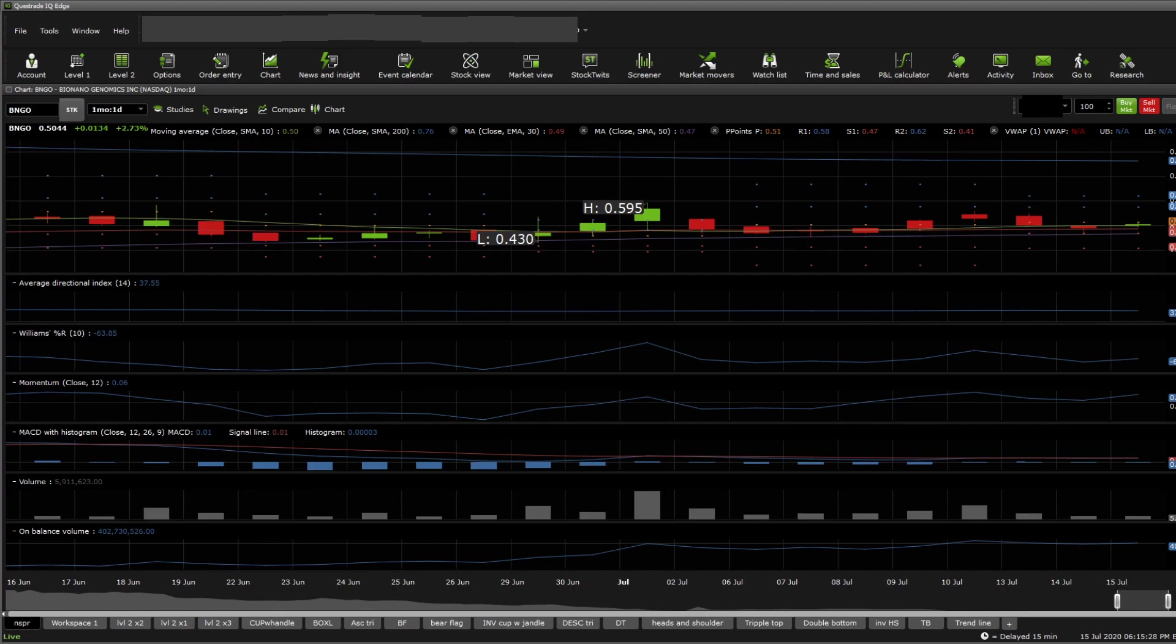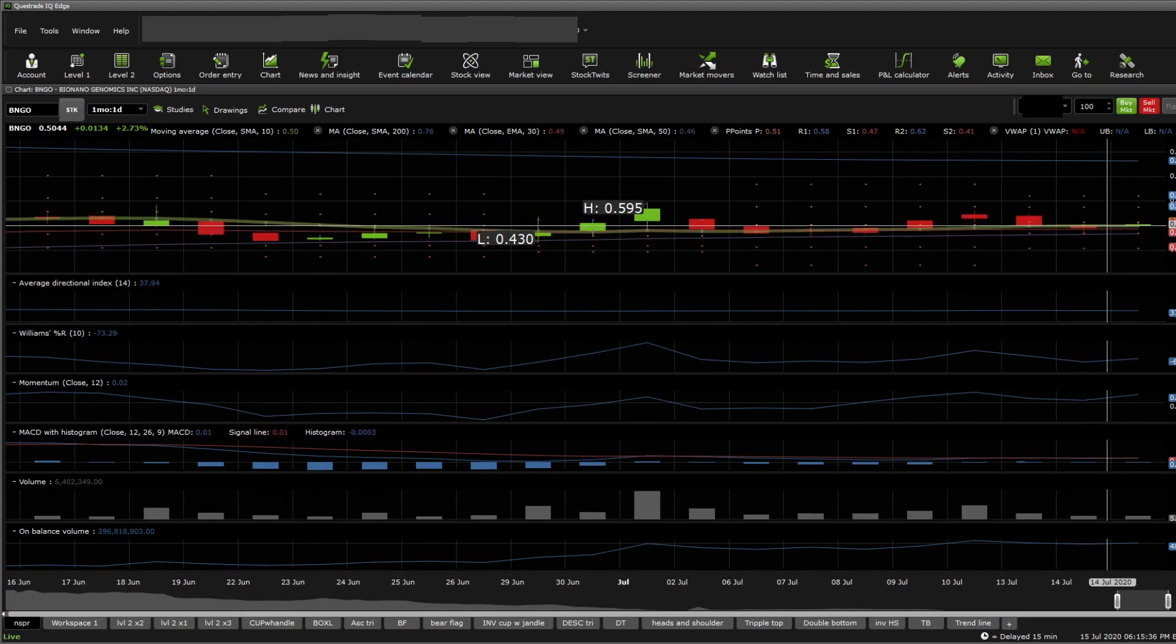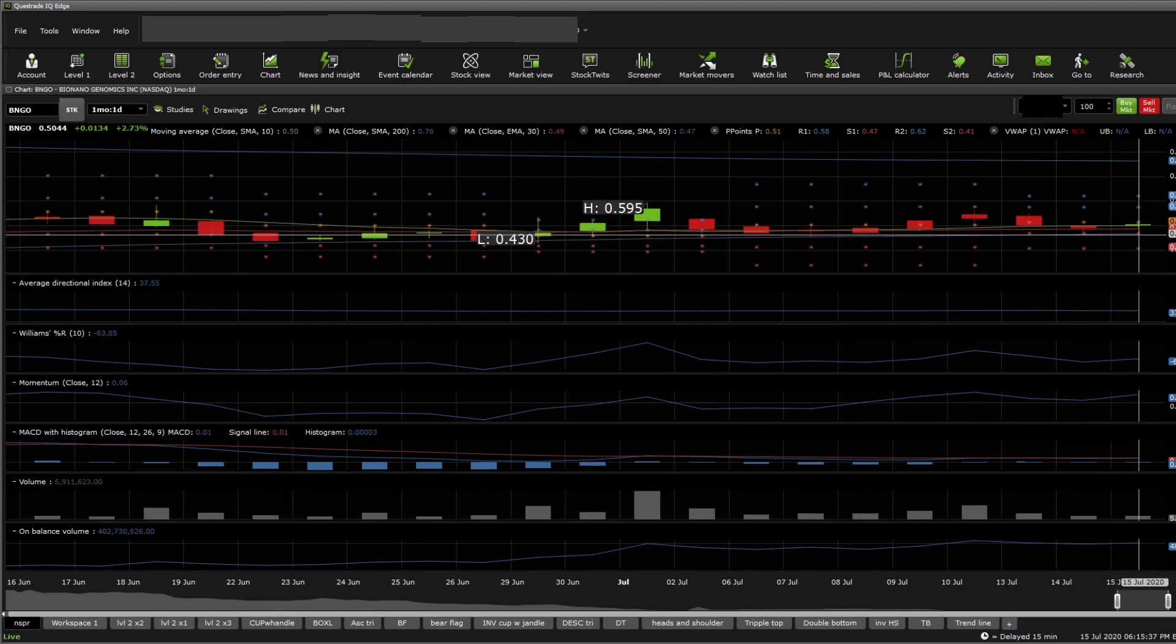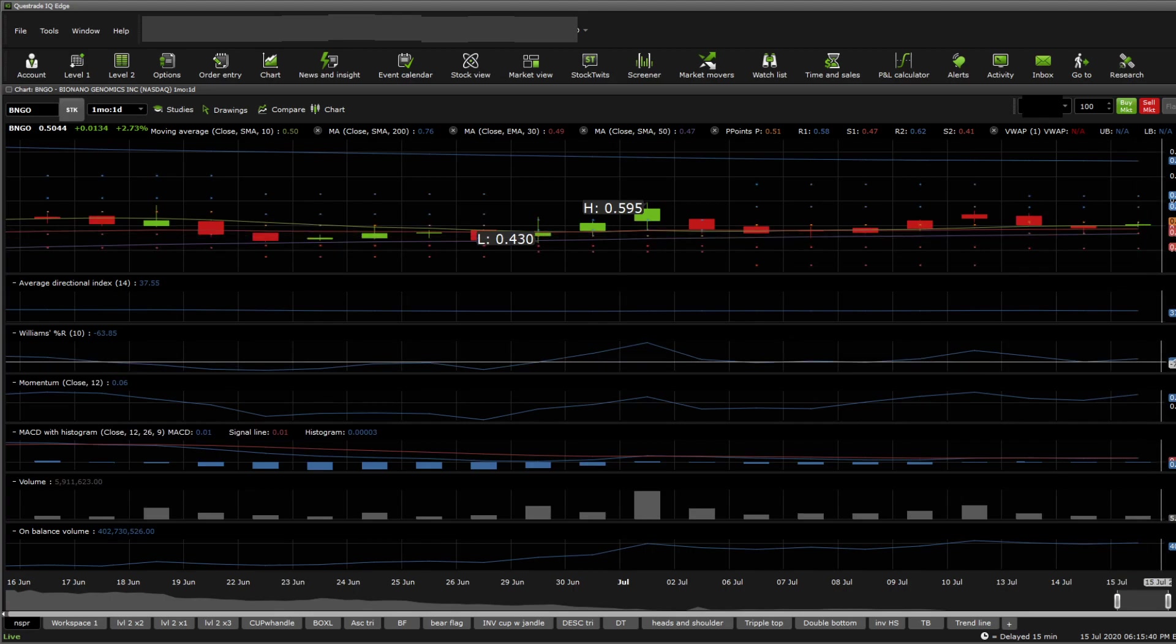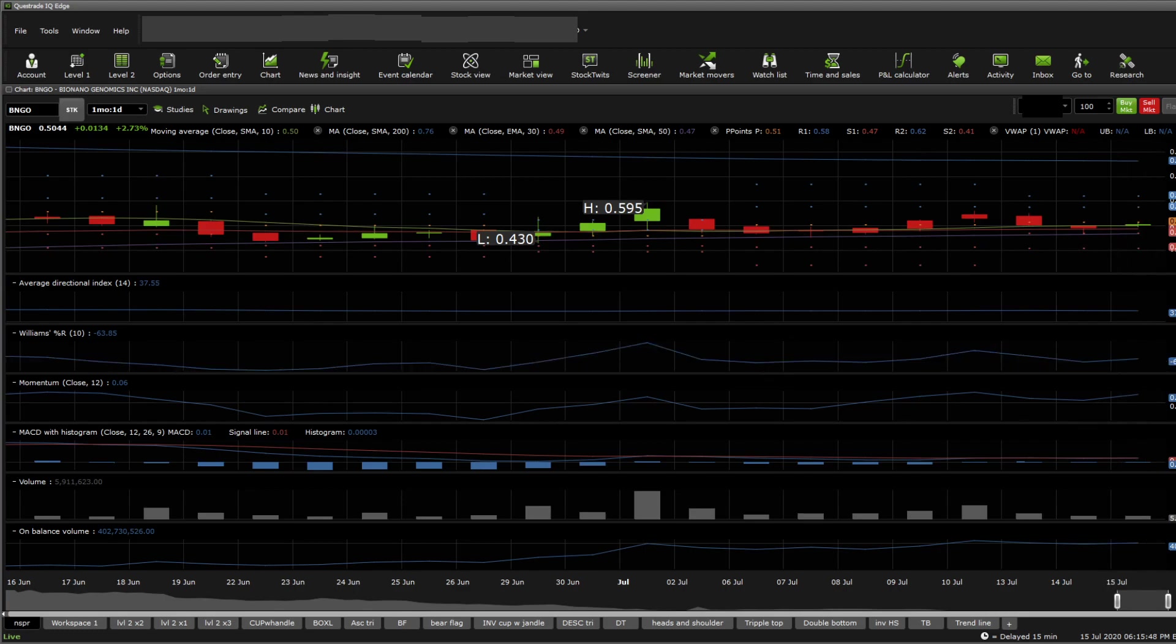The stock is very close to the trading action zone, and it touched it a few times today where it got reversed upwards. Looking at William Percentile, the stock is trading at a neutral level, which is definitely not oversold, which is good news for us.